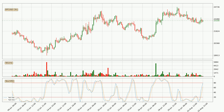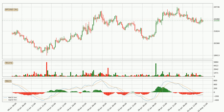Moving to the 3-hourly stochastic RSI, there are no signs of it being oversold or overbought at this time. But because the %K line is over the %D line, we can deduce that the trend is currently on the up.